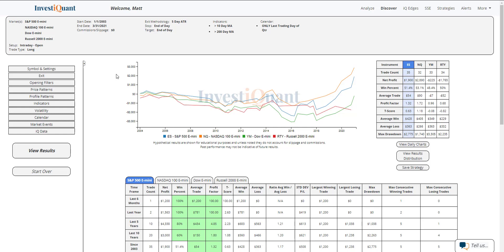If we look at the average win and average loss on these days, you can see the average win for the S&P is just a little bit larger than the average loss. It's also larger than the average loss in the NASDAQ. It's very similar in size for the Dow. And then the Russell, the average loss is a little bit larger than the average win.